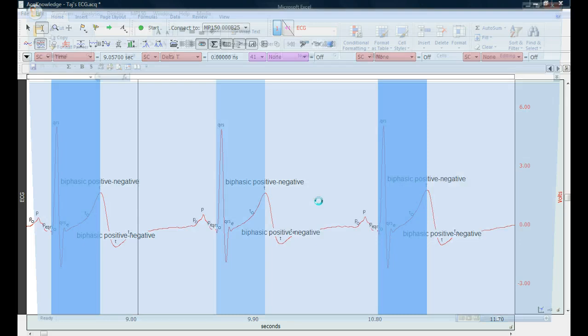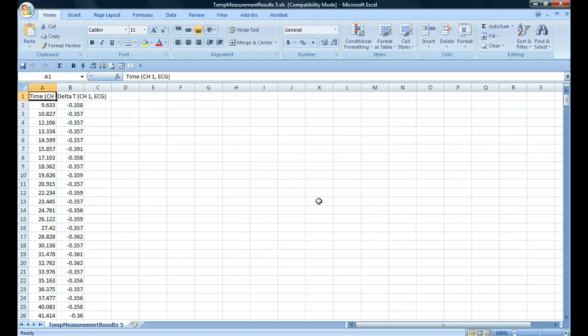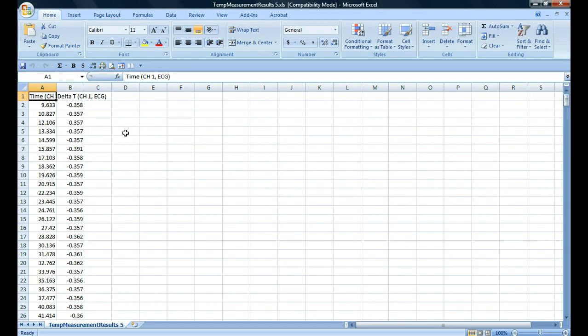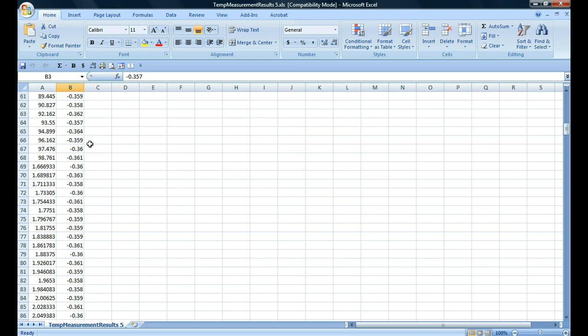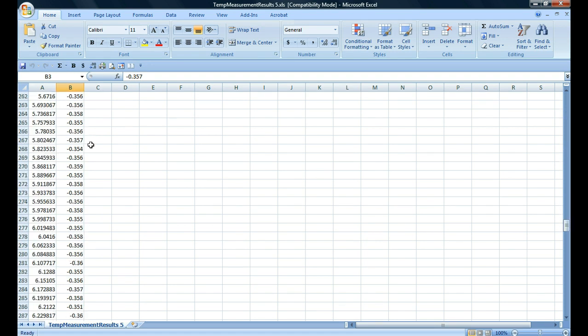It will open up Excel and it will dump in all of those measurements, time and delta time for every ECG cycle in the file. So here's our time, here's our Qt interval, here's our time, here's our Qt interval, so here's all the data here. And that's how we extract Qt intervals from ECG data.